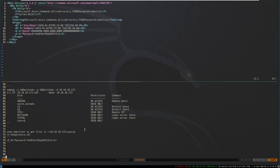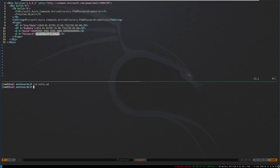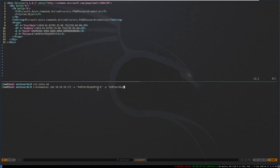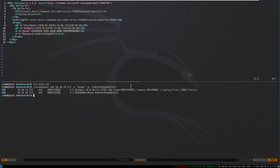We want to test this password against the user we found it in — mhope. We can try CrackMapExec with SMB, 10.10.10.172, the user mhope, and the password in quotes because of all the special characters. It works. So what we can try with this is Evil-WinRM to see if we can get a shell on the box — specifying the IP 10.10.10.172 and user mhope with the password.